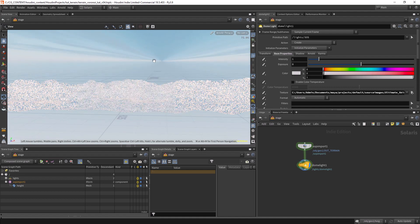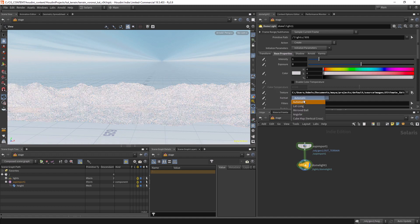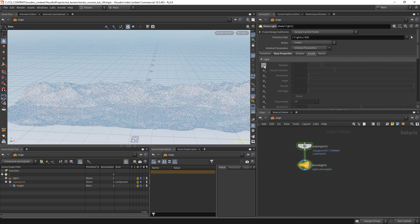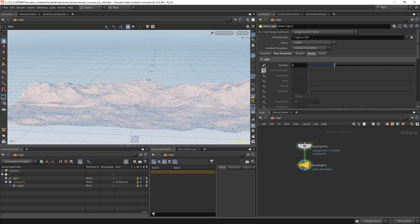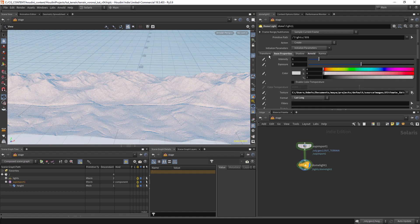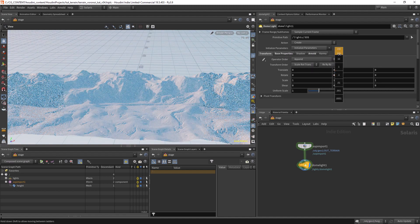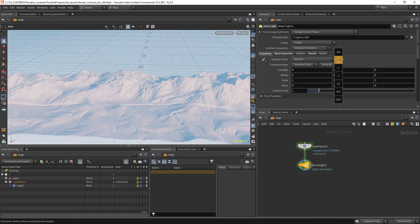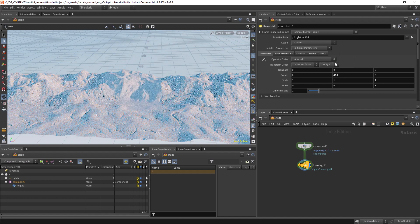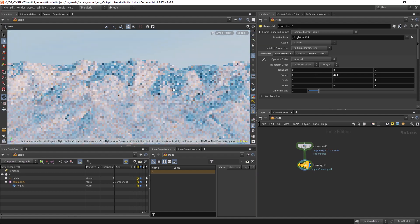The first thing we see is that the format of the light is not correct — we need to change it to 'lat long'. Let's also go to the Arnold settings and set the samples to 2. Now let's create more dramatic lighting by rotating the light a bit. Let's also disable the grid.